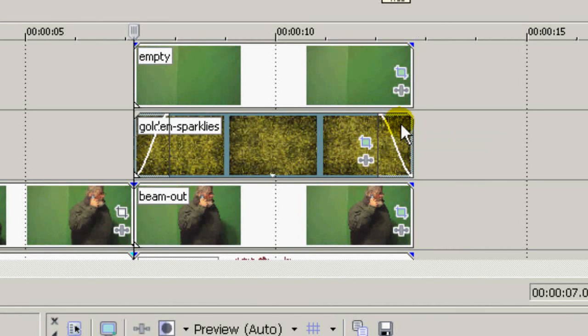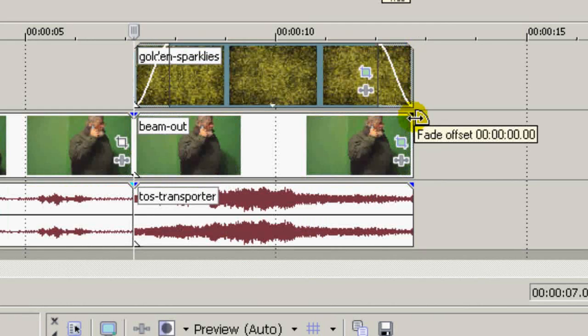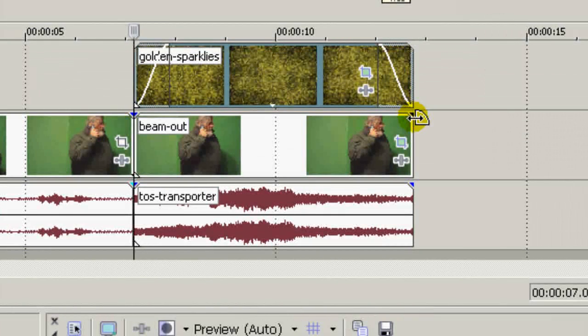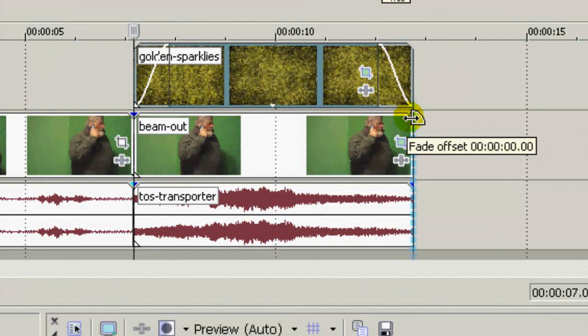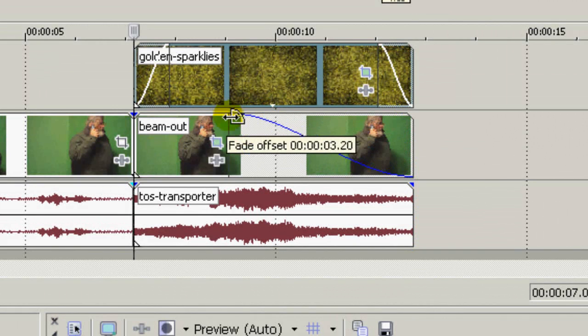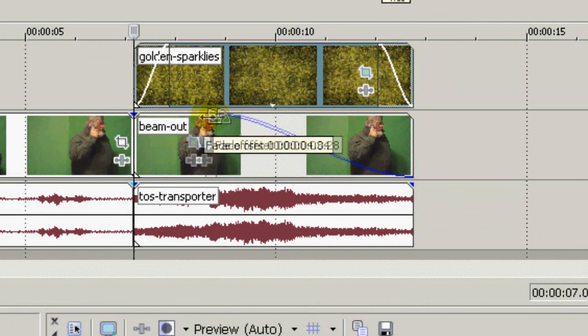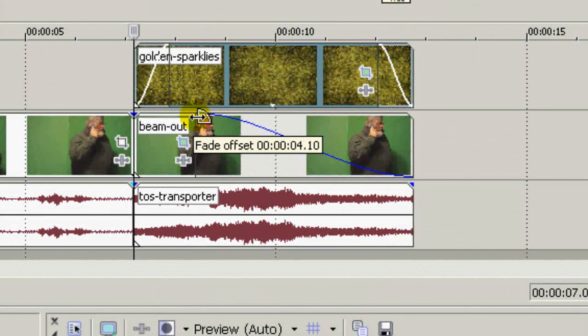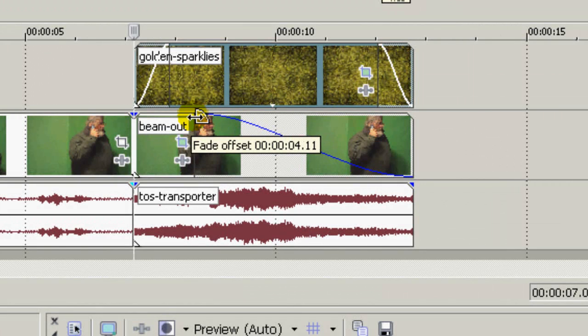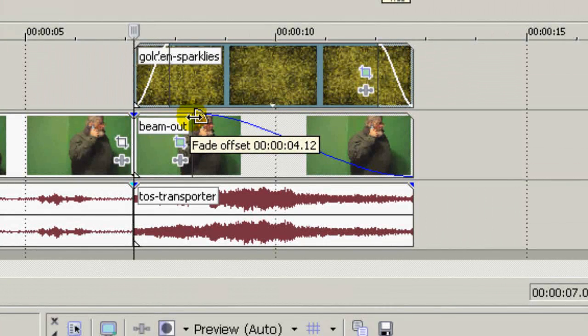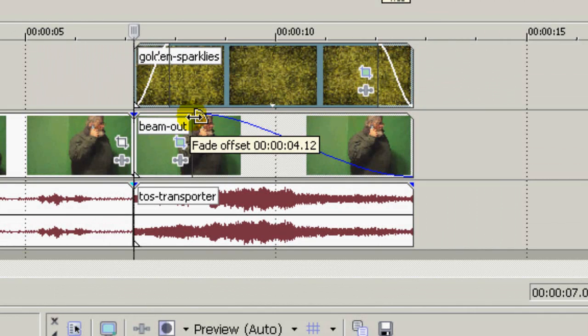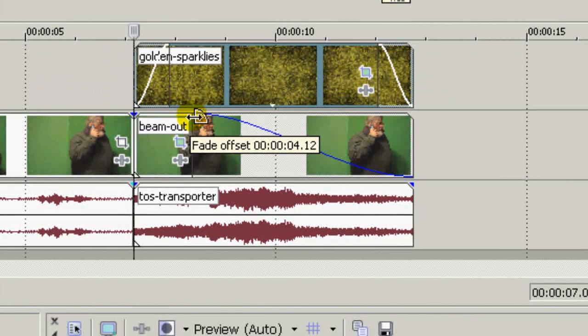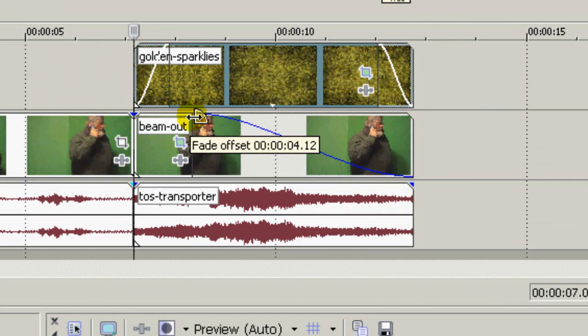The actor in the beam-out still position, I'll fade that out all the way back here. It starts fading just a little bit after the sparkles come to full intensity. That way your actor fades out a lot faster than the sparkles do.